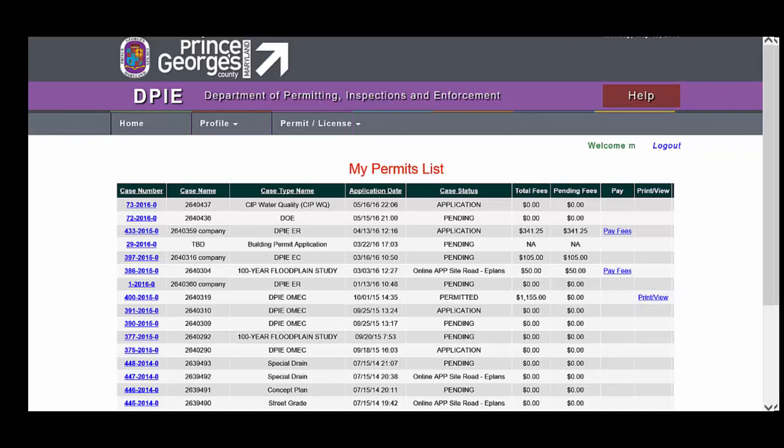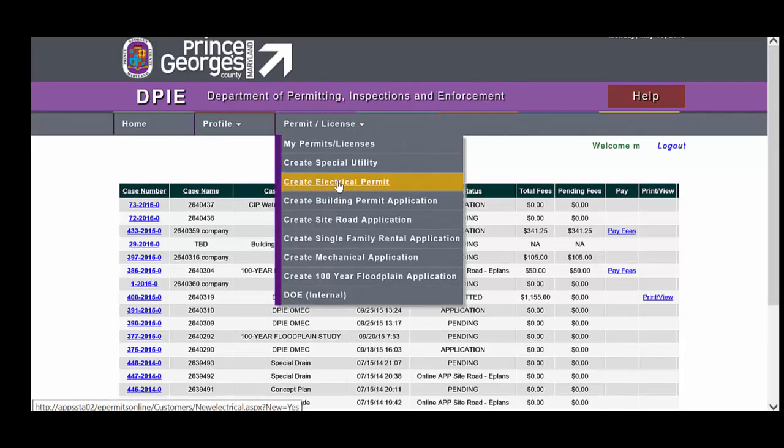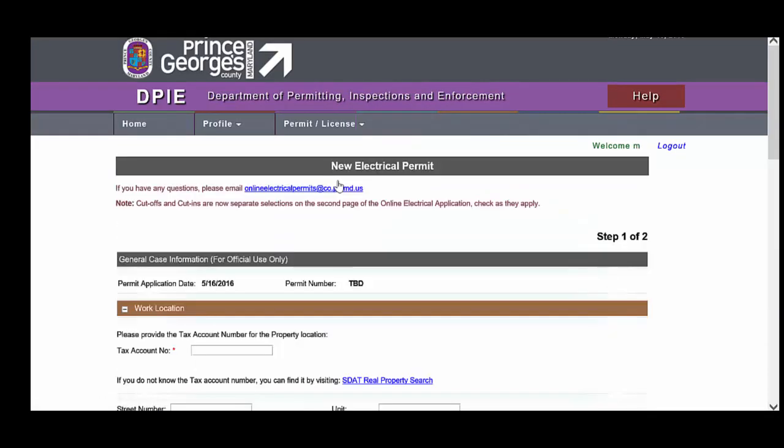From the Permit License menu, choose Create Electrical Permit to begin creating your electrical application. Here is the handy online electrical permit's email address in case you have any questions. The Electrical Permit application is very simple, and if you've created a paper application in the past, you will have no problem creating an electrical application.